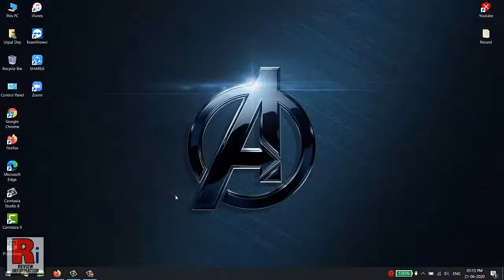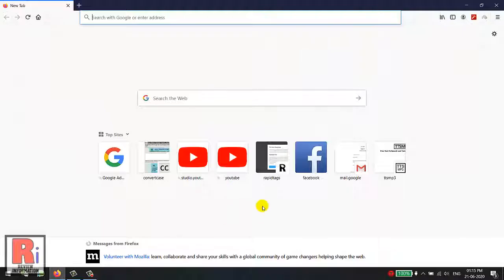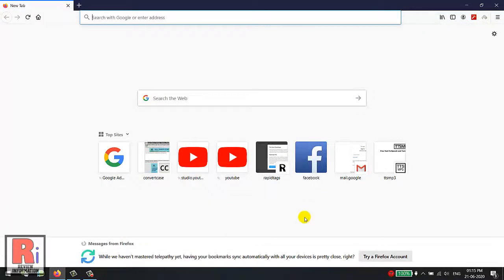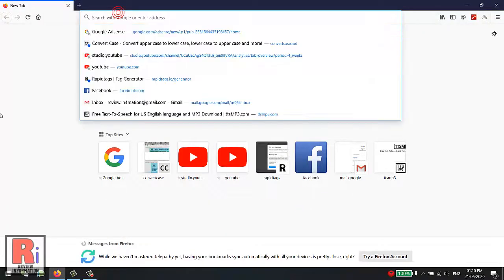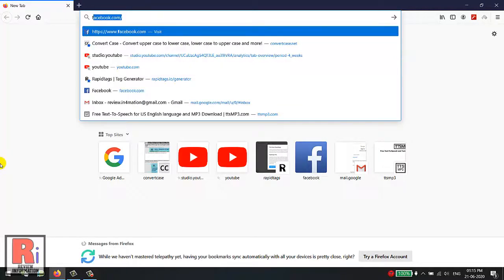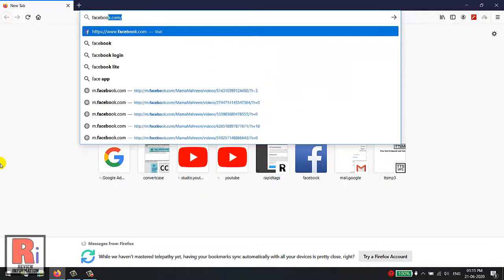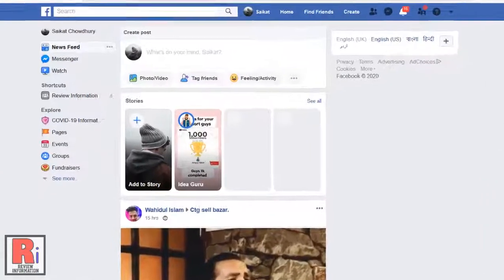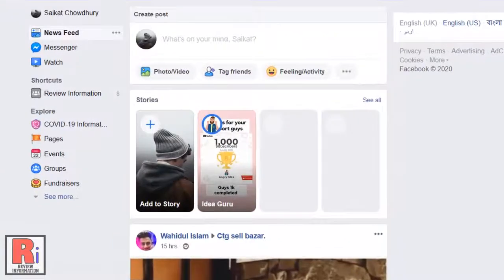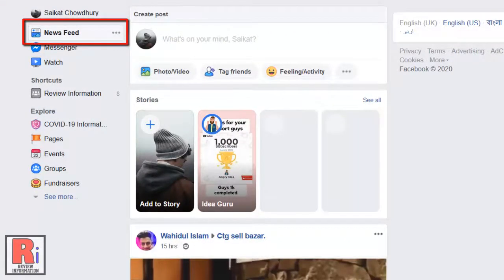To begin, open any browser. Go to Facebook.com and log in to your account. At the menu bar on the left, you will find News Feed.